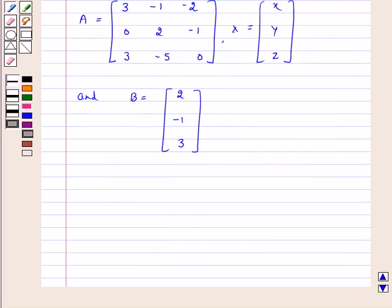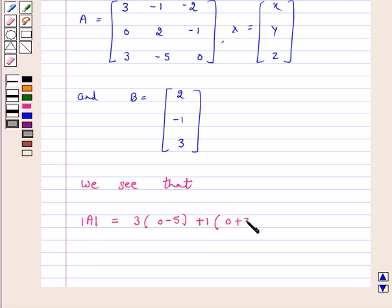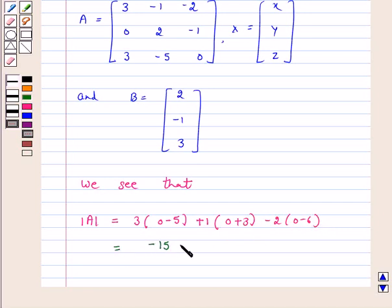We see that the determinant of A is equal to 3 into (0 minus 5) plus 1 into (0 plus 3) and minus 2 into (0 minus 6), which is equal to minus 15 plus 3 plus 12, which is equal to 0.